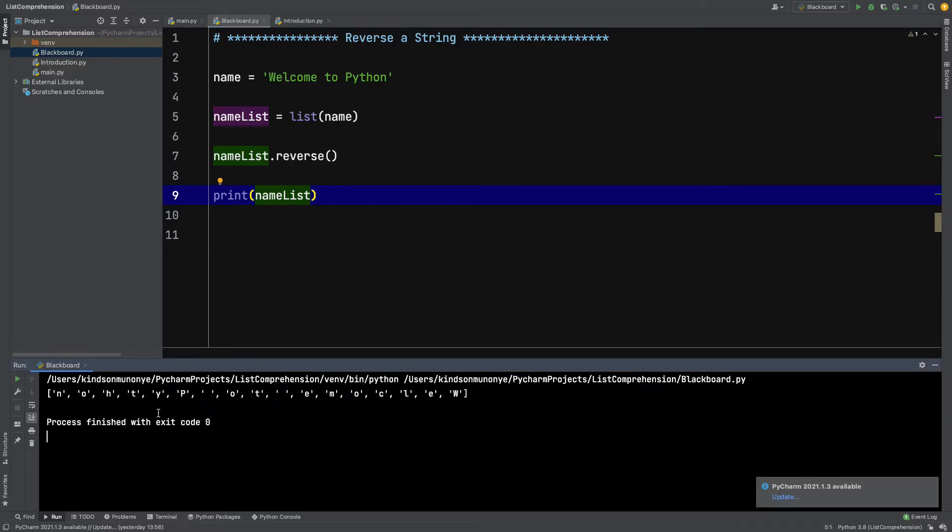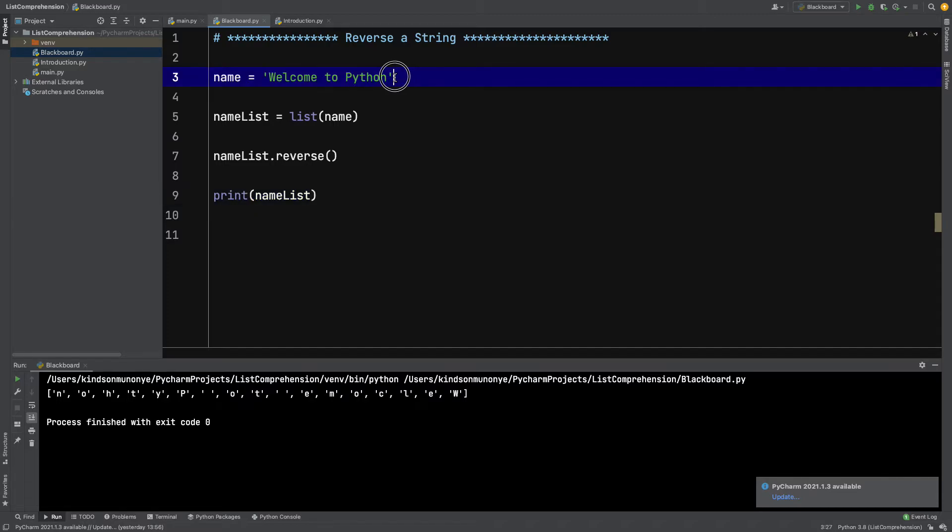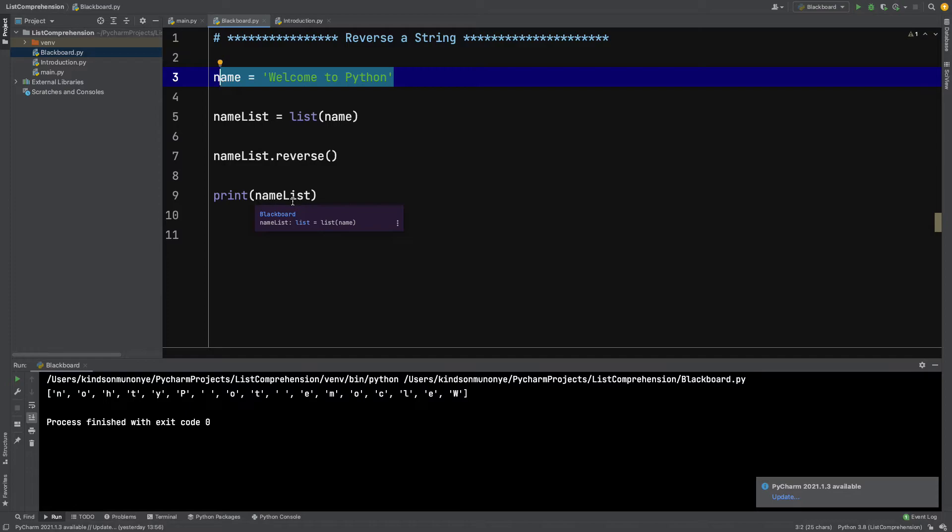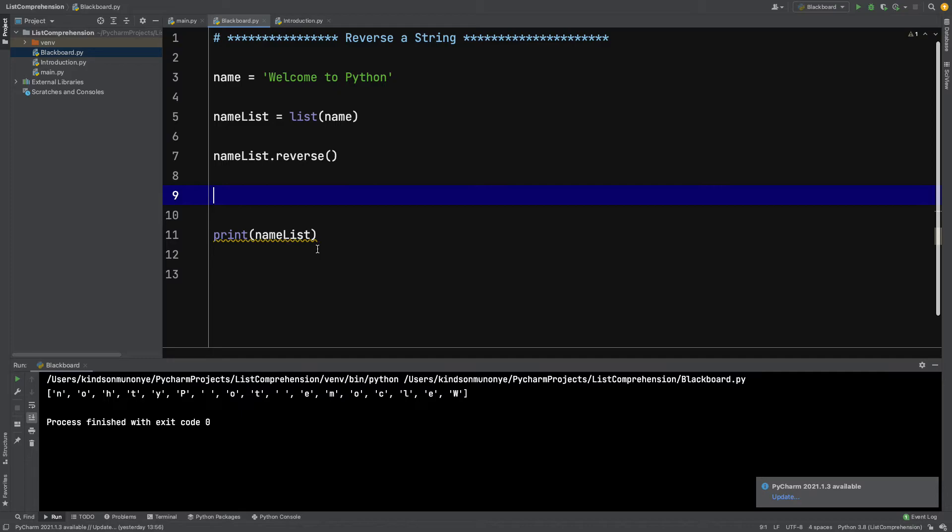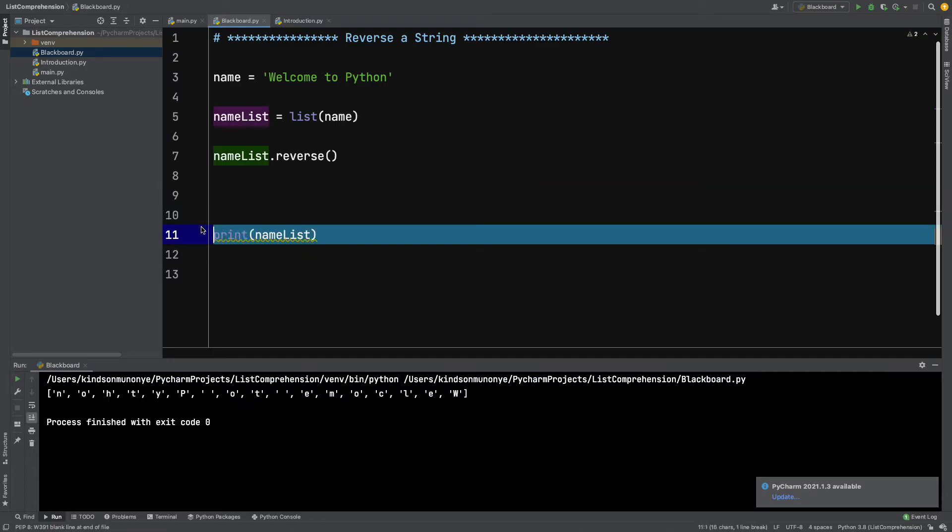Now we want to concatenate everything to get back the original string. So we've kind of fried this egg, but we want to defry it to get back our egg, if you understand what I mean. So how do we now get back this name from name_list?